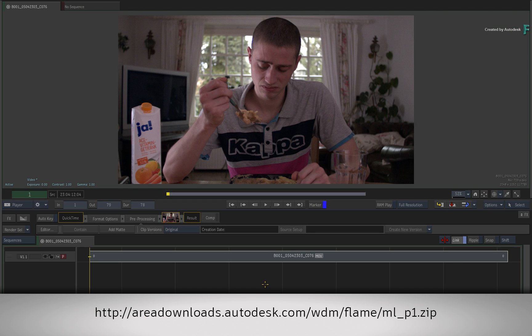If you would like to follow along, please click the link in the description below to download the zip file. Alternatively, if you're watching the podcast, then please type the displayed link in your web browser.